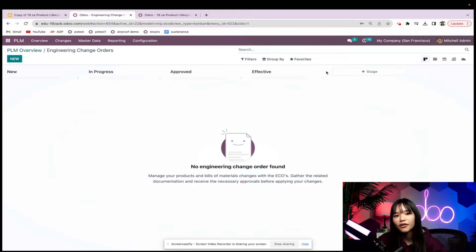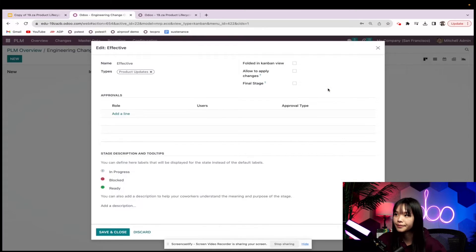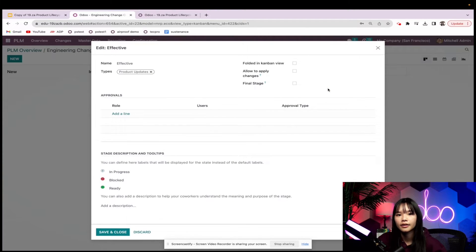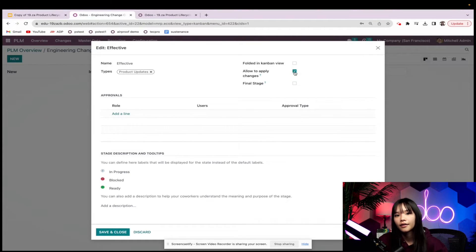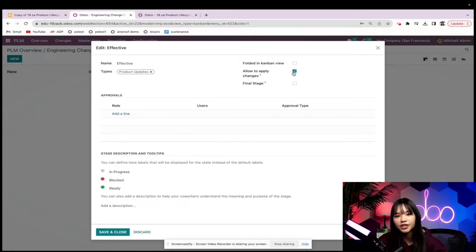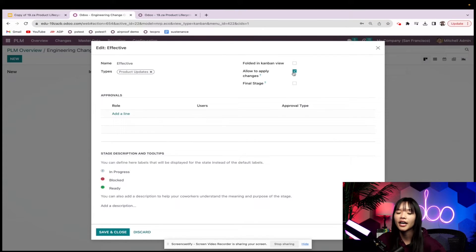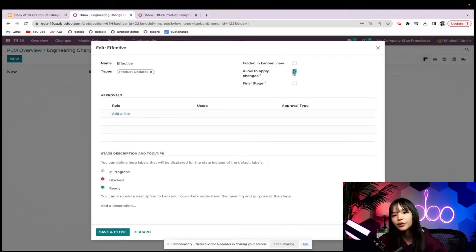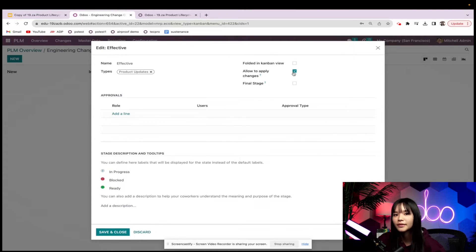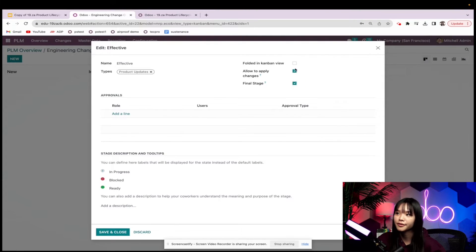Let's go ahead and edit our last stage so that Odoo knows it's the last stage in our ECO pipeline. I'll indicate that I want changes to be applied in this stage. This means that once an ECO reaches this stage, I'll be able to actually apply the product revisions that we were working on in the previous stages, and the new version of whatever product I'm working on will take effect, with the old one being archived. You'll see what I mean soon. I'll also mark this as the final stage and have it folded in the Kanban view.